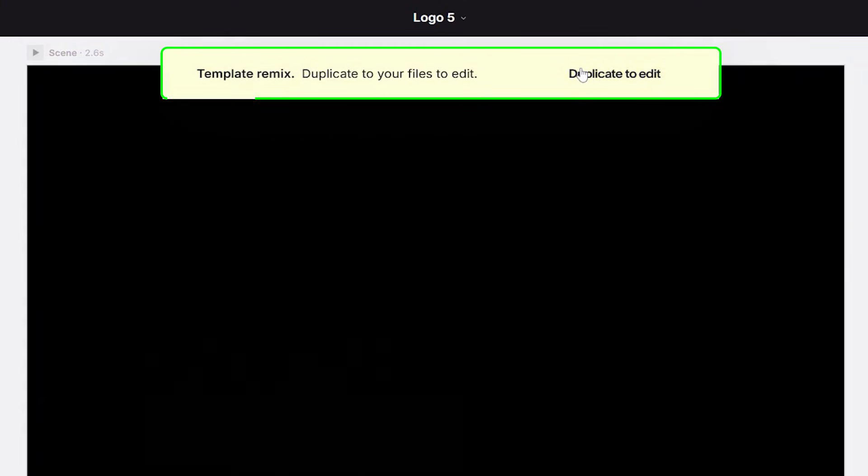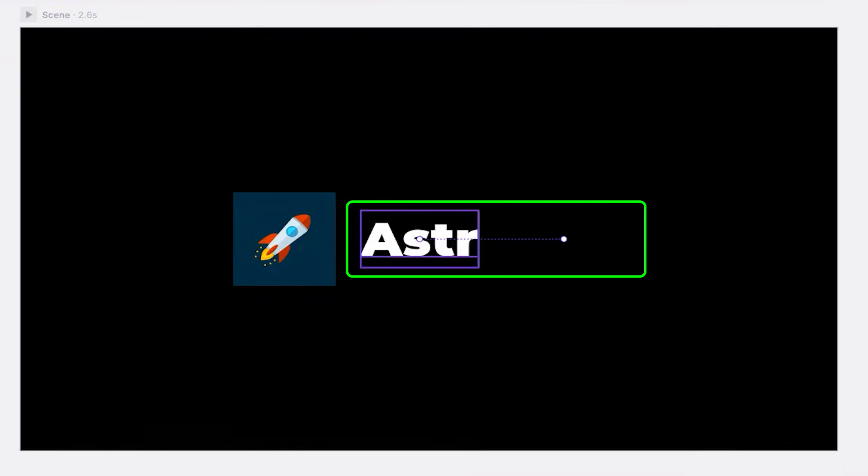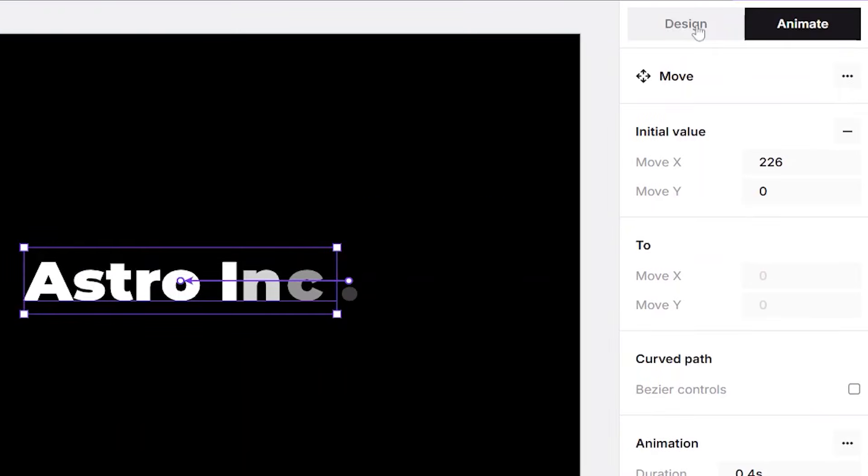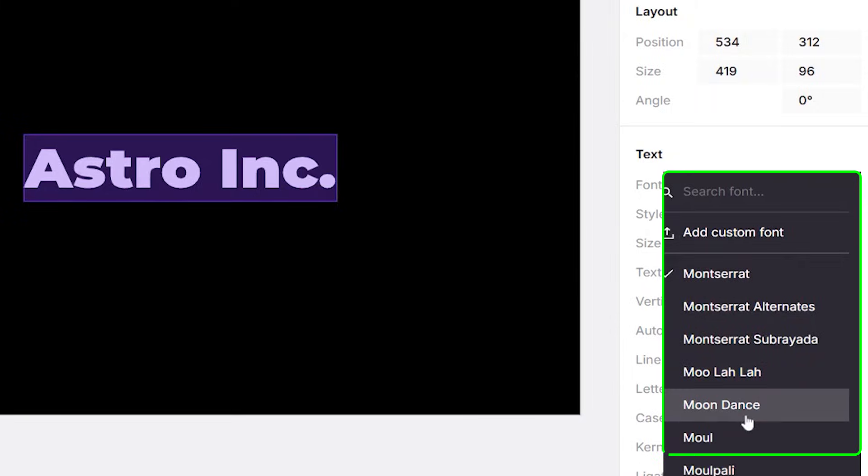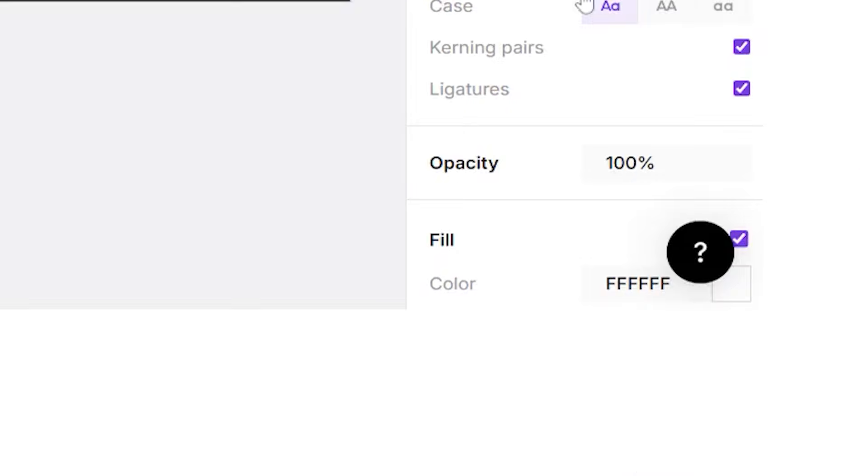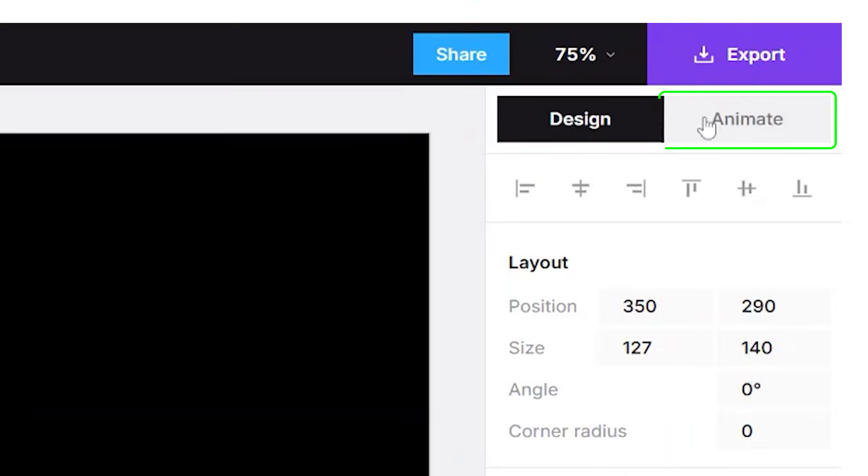After duplicating the template, the interface becomes fully customizable. You can replace the existing logo with your own, select the text, and update it with your company name. From the right-hand panel, you can also adjust the font and colors to match your brand style.